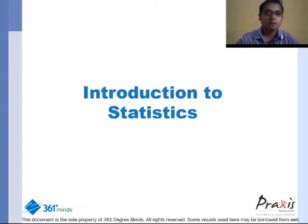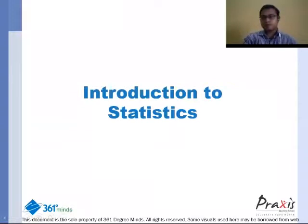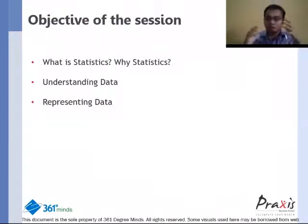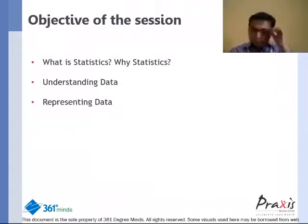Hello everyone, this is Professor Gaurav from Praxis Business School. I suggest you sit with a pen and a notebook because you need to note a lot of observations — statistics is all about taking down observations. I'm going to take you through some pictures, graphs, and charts and ask you to observe the data. Today's agenda is to discuss what statistics is, why we need statistics, and how we can better understand and represent data.